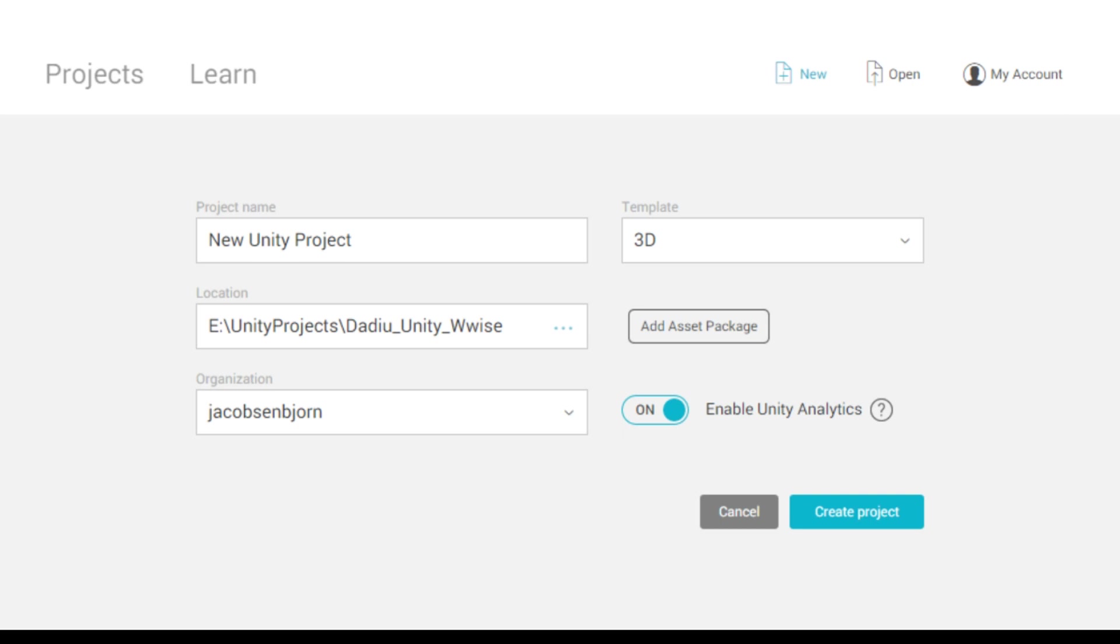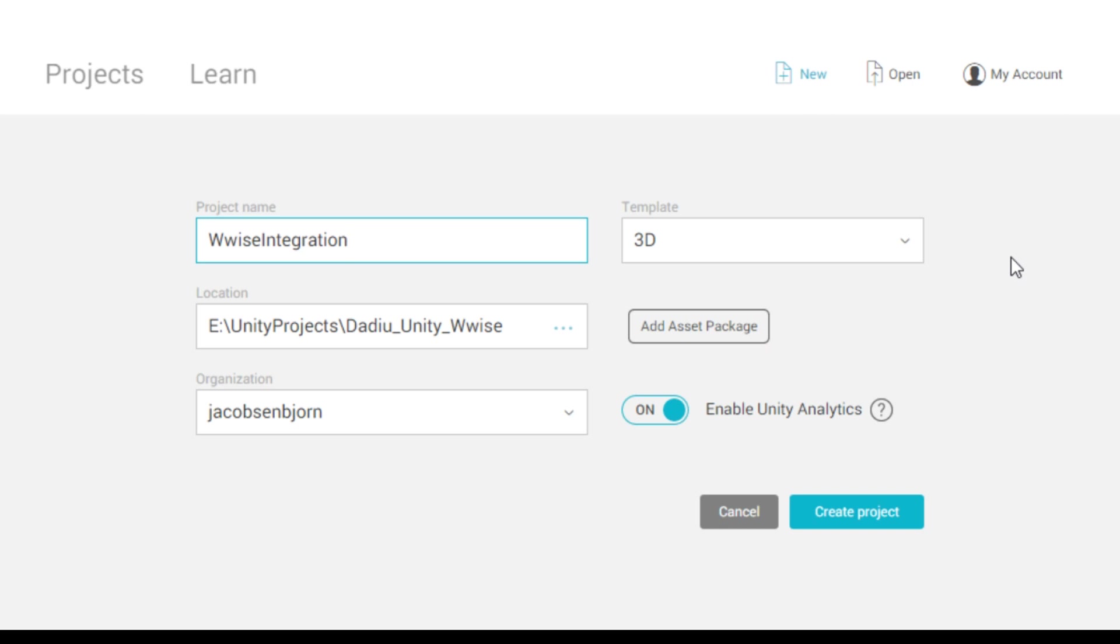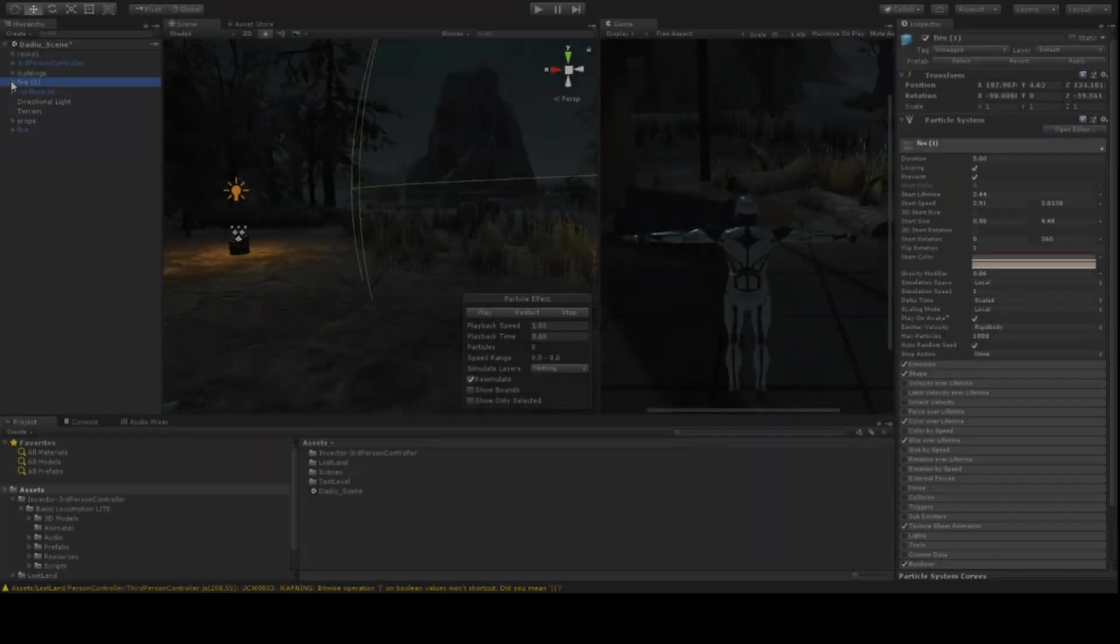So let's get started. We have a basic Unity project here. I've clicked that I want to make a new one and we will call this one the Wwise integration project. I have selected some assets: a basic environment that we can walk around in and a third person controller. How to do that, you can check in one of my previous videos. So let's create this project.